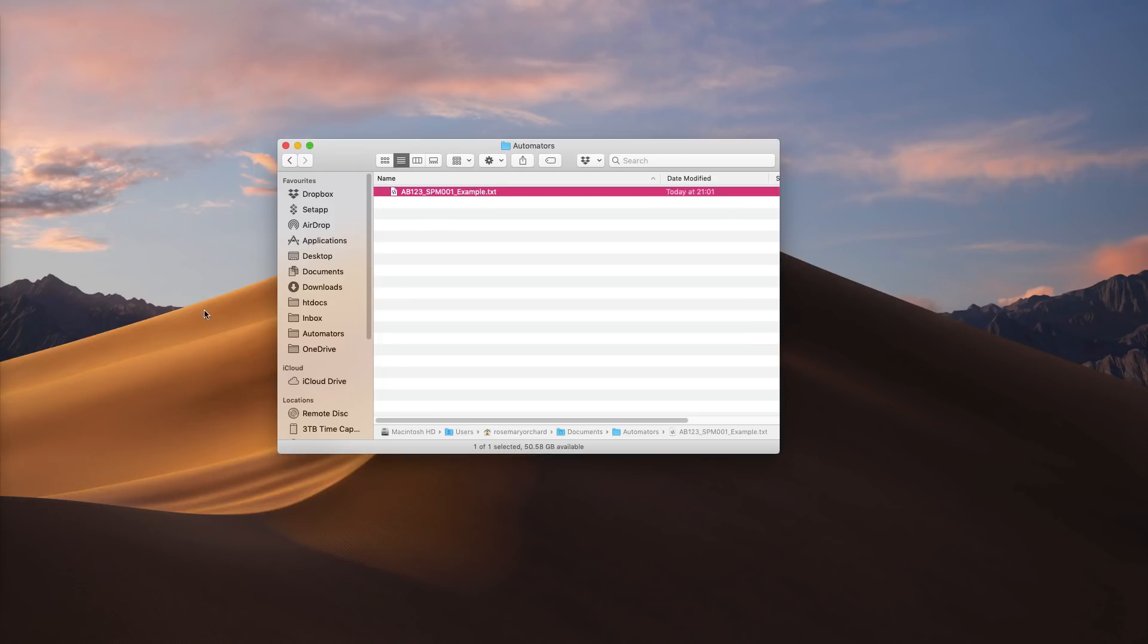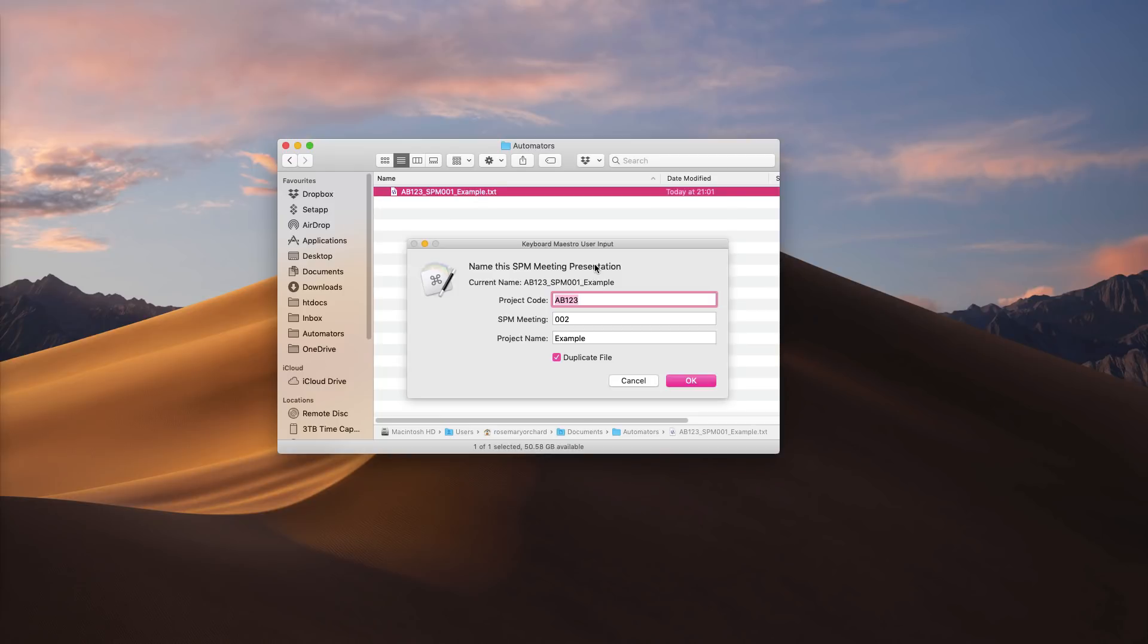However, when I run the macro again, as you can see it's automatically parsed out the project code for me which doesn't change, and it's changed the meeting number to be two. The previous is one and it's put two zeros in front of it because we use three digit meeting numbers, and it's kept the project name the same.